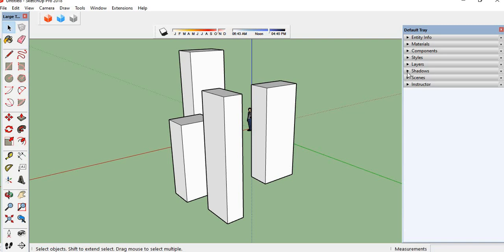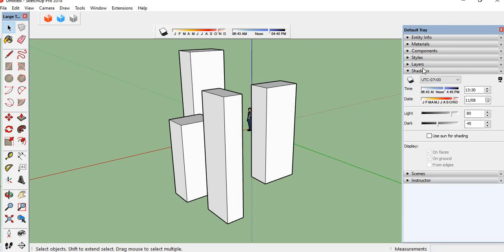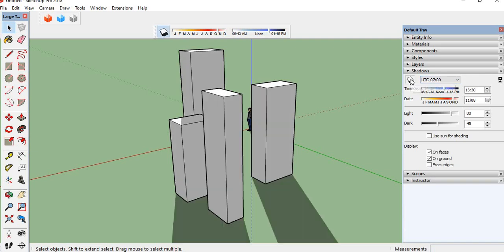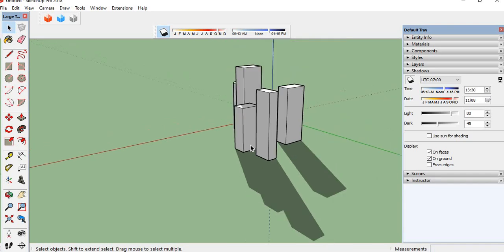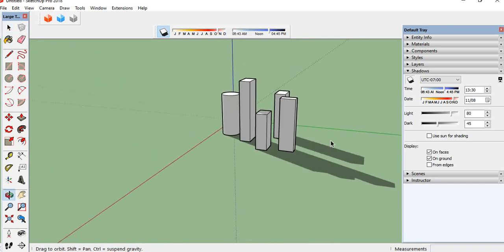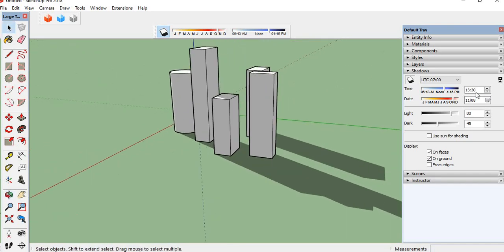In the default tree there is a shadows option. So first we enable the shadows like this. It will be created. It is depending upon the time and it is depending upon the month.